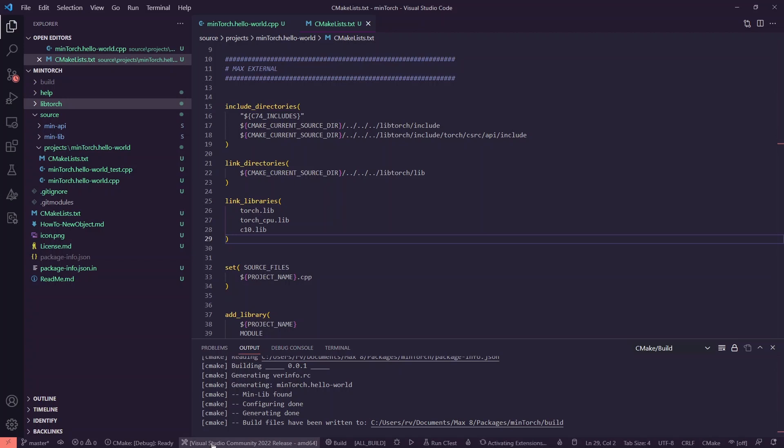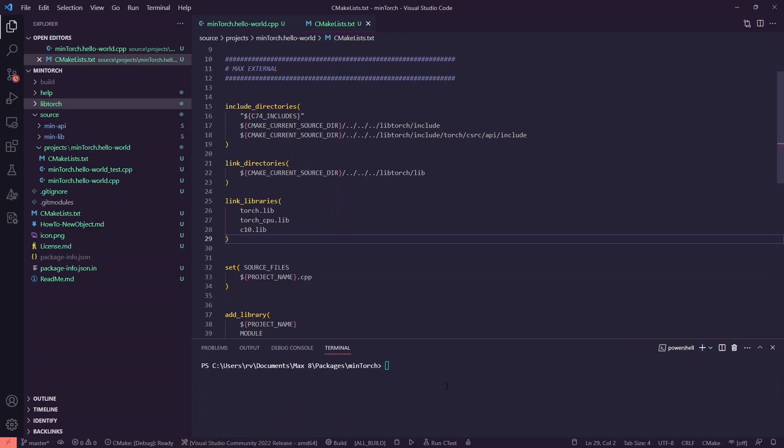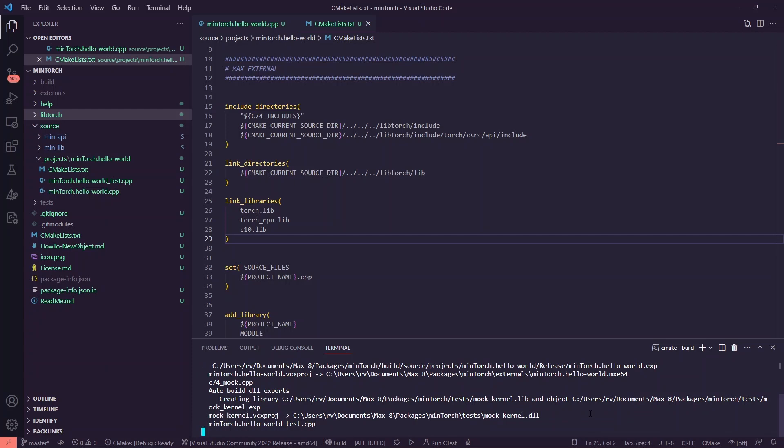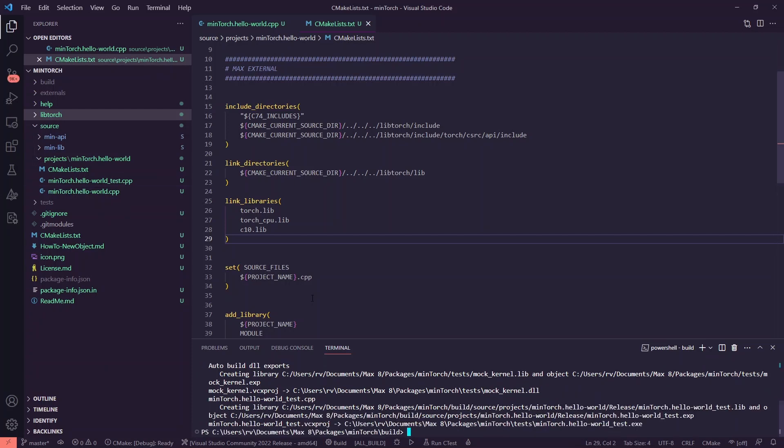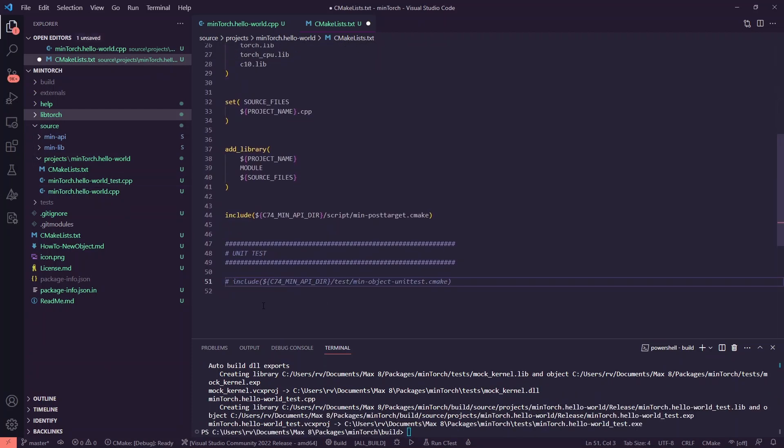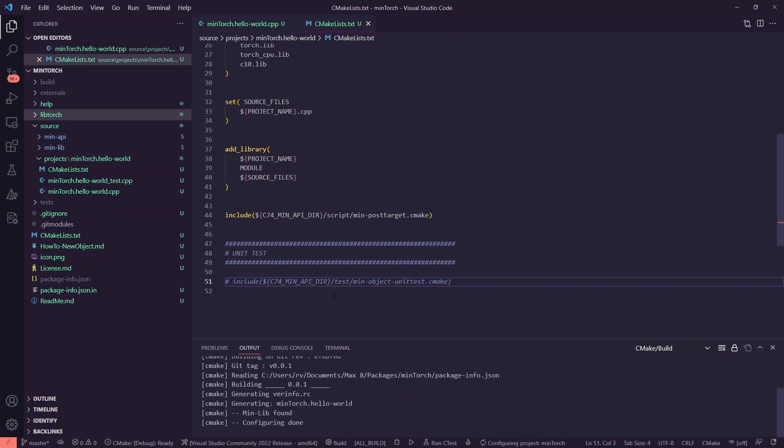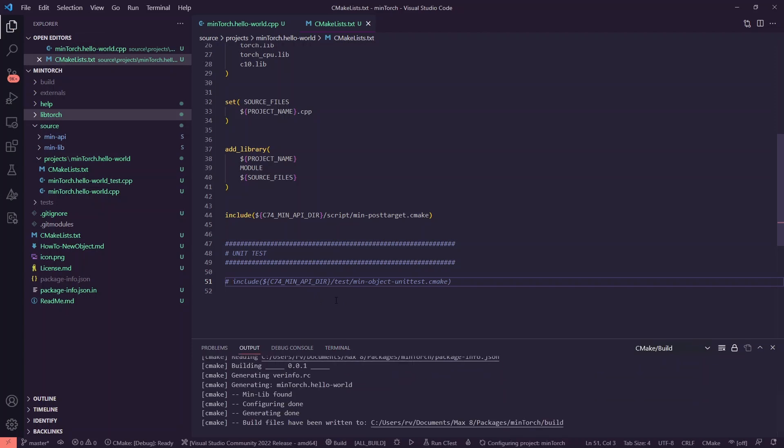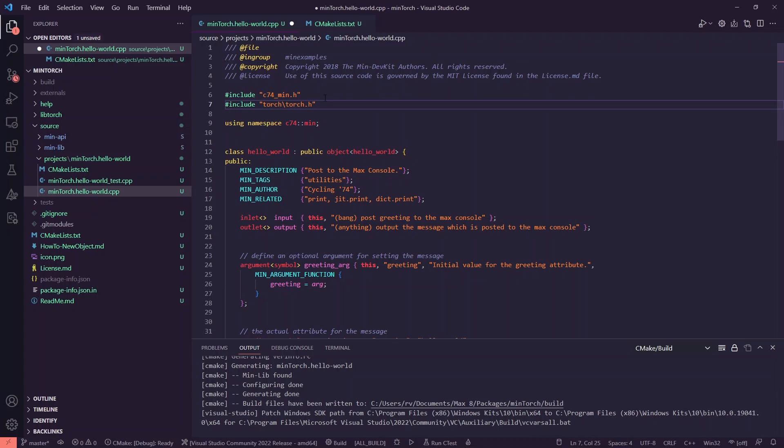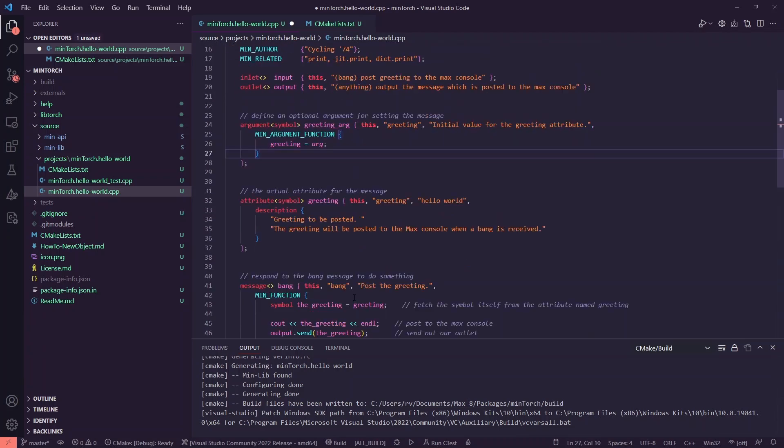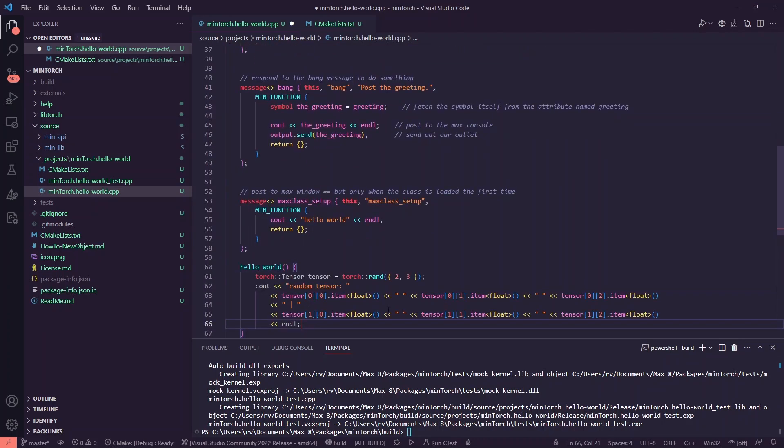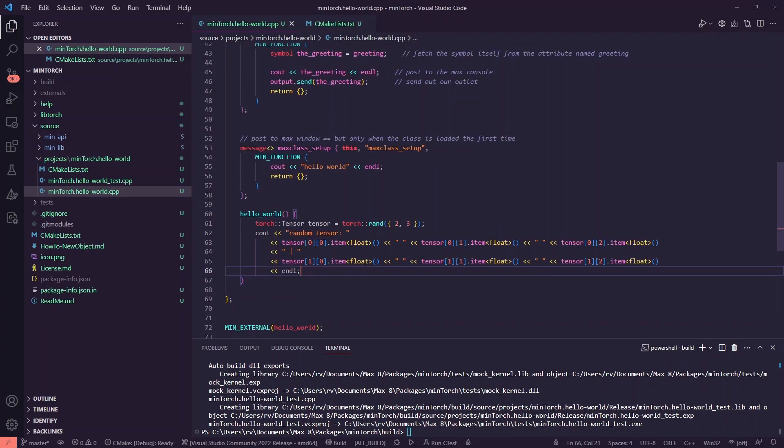Now you can build by just running this command inside the build subfolder, or you can also use the VS Code shortcuts. I'm just going to comment out the unit test for now, and I'm going to edit the hello world cpp, just adding this constructor which prints a random tensor when I create the object.